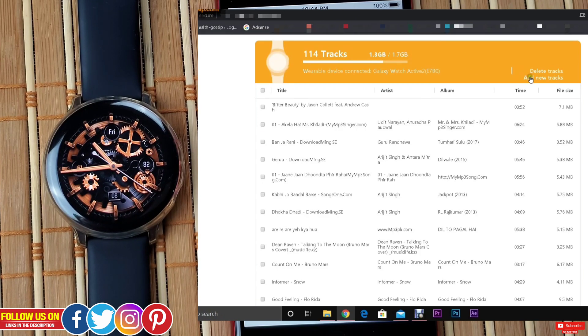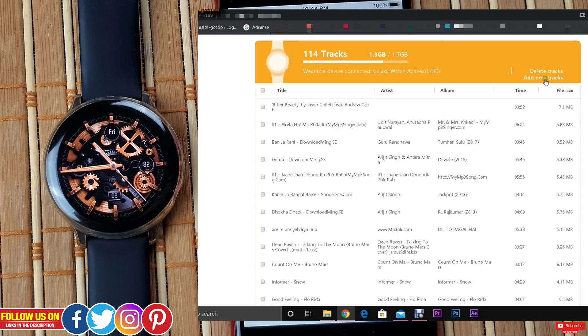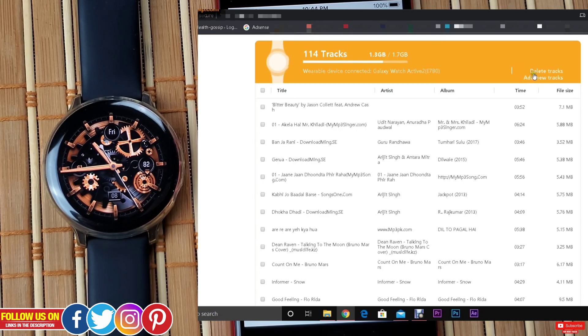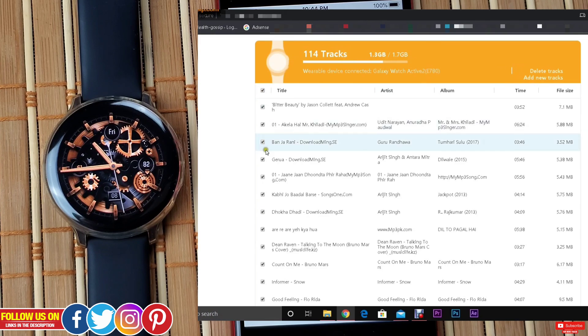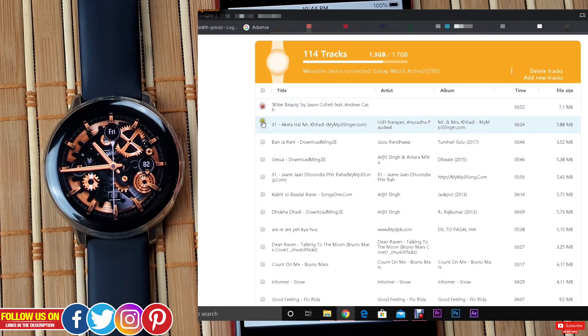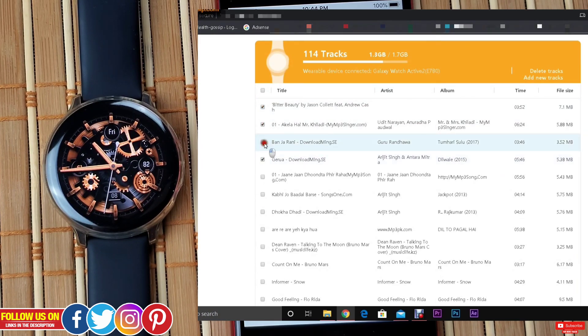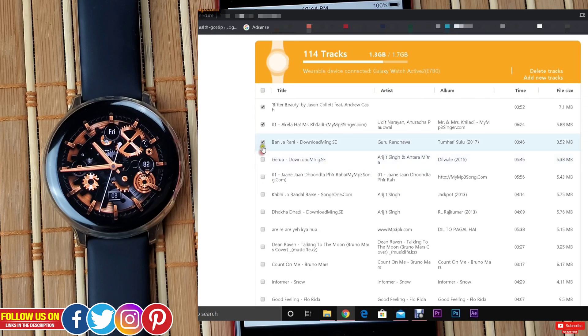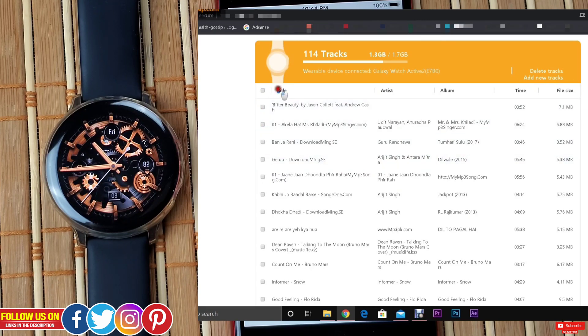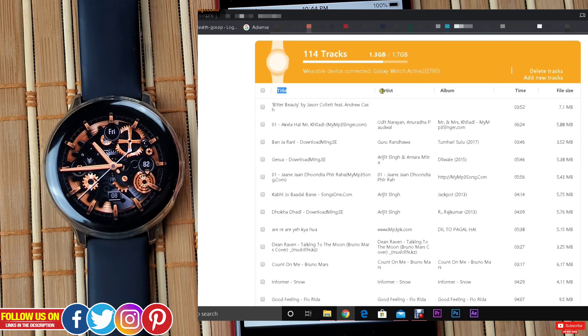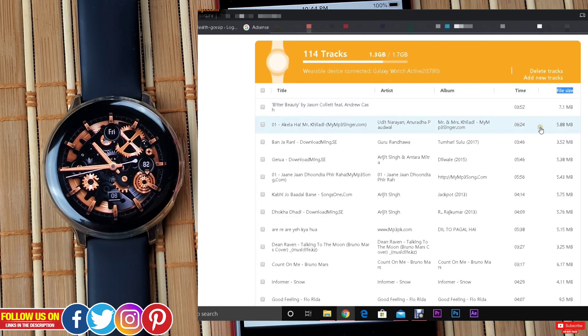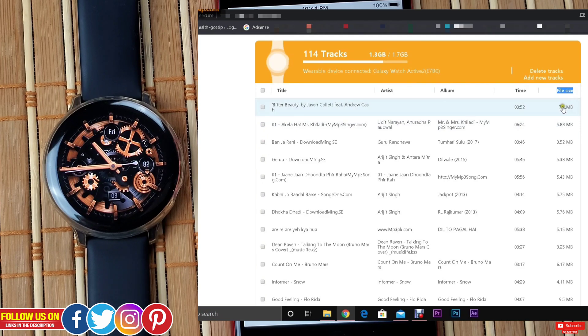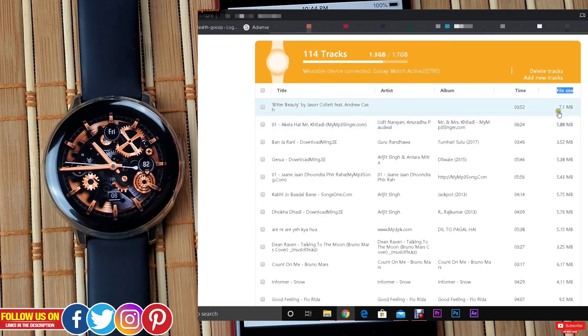Now you can bulk delete tracks by clicking this to select all, or you can individually select all the tracks, whichever works for you. It's not just the music tracks you get other details like title, artist, albums, length, time and file size, which I personally appreciate as I can delete tracks which are larger in size to create more room.